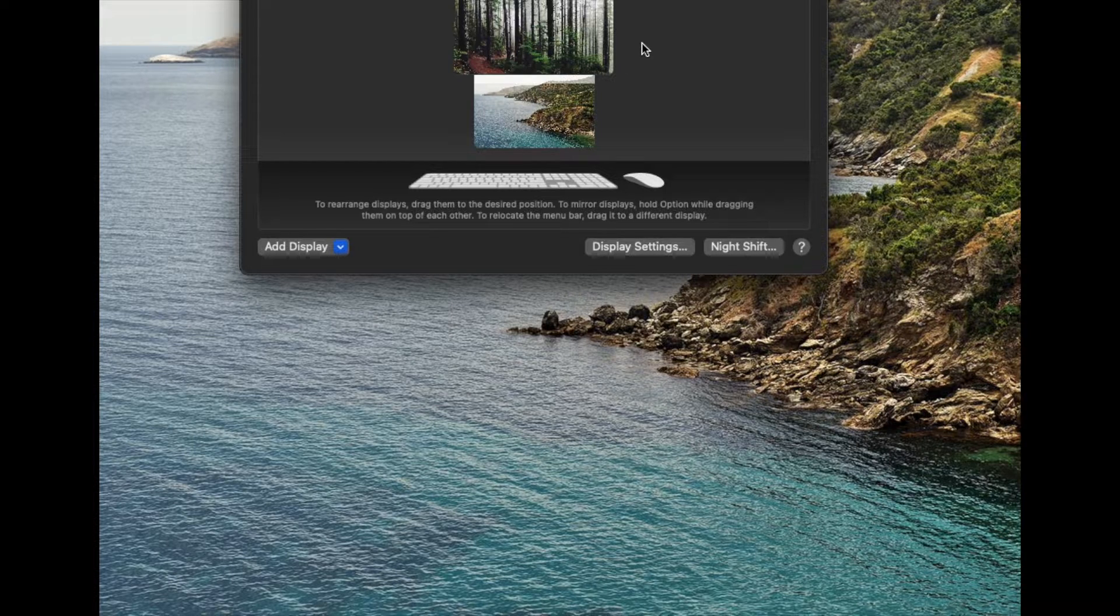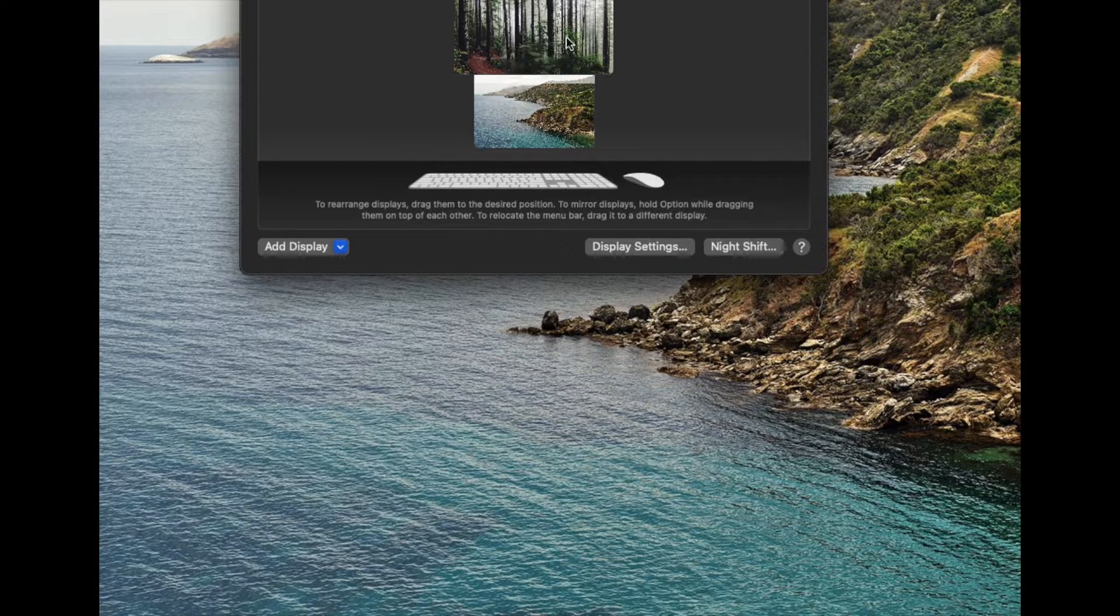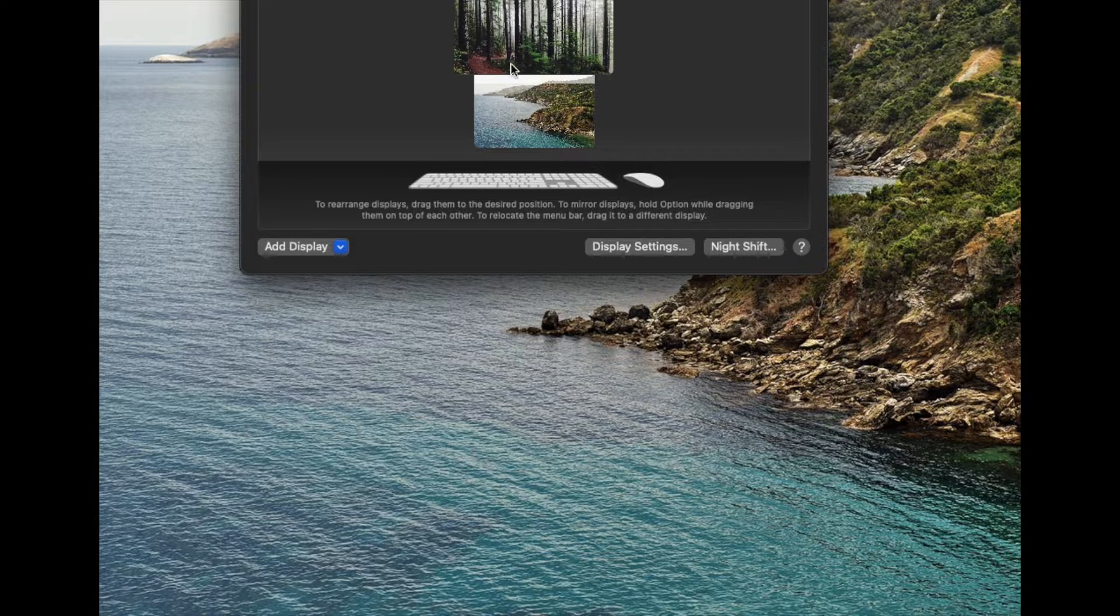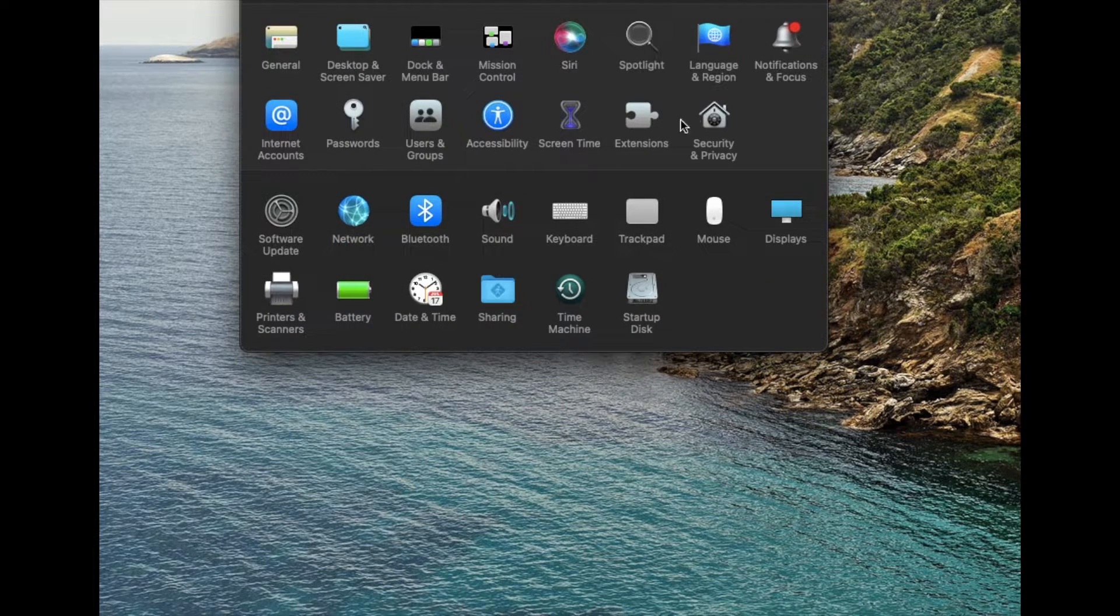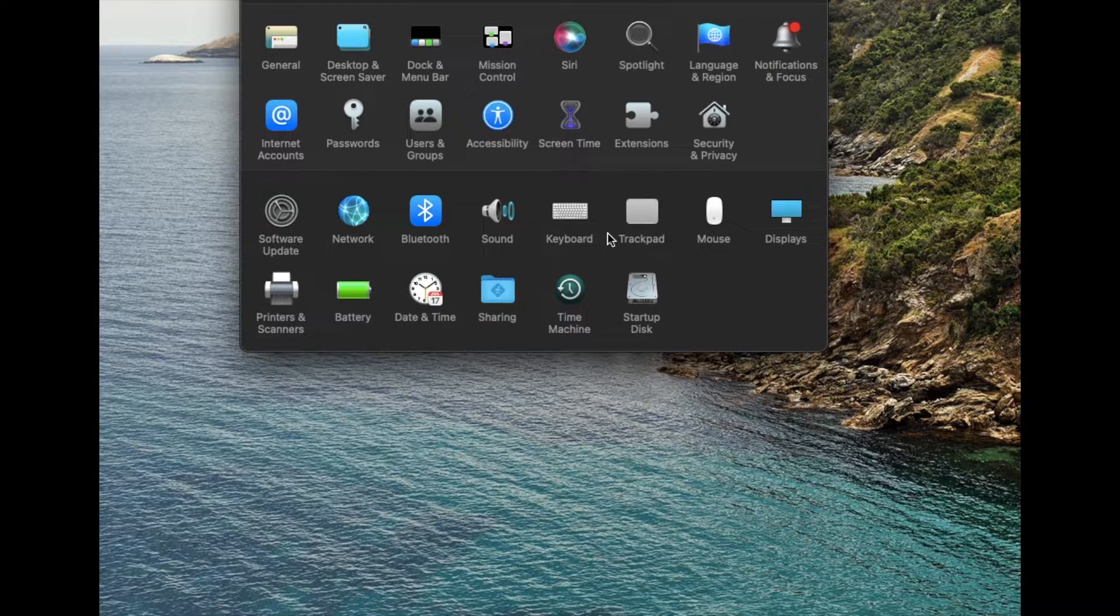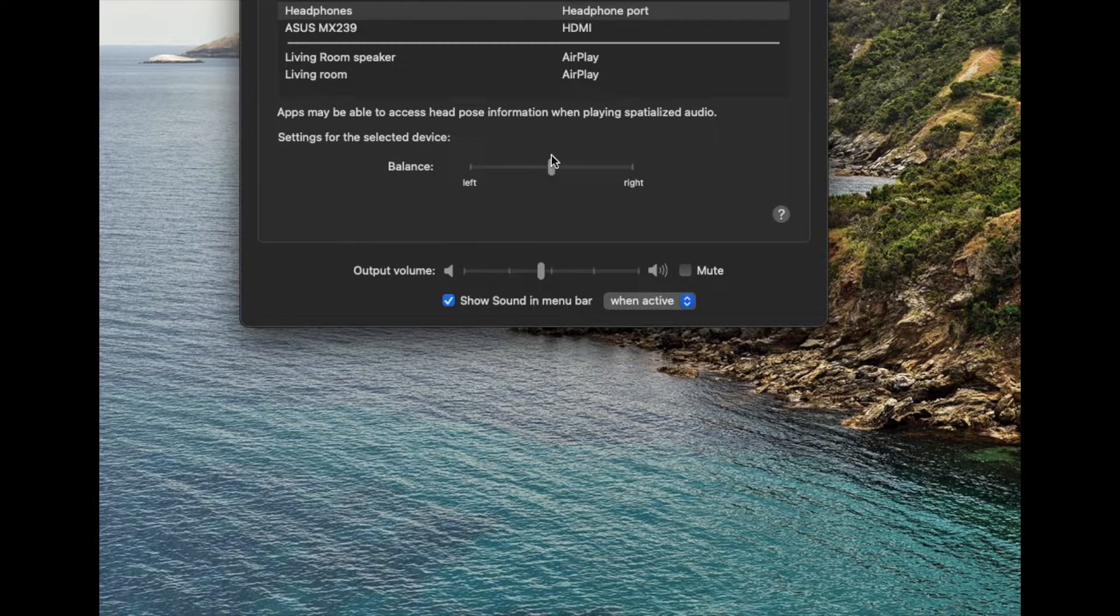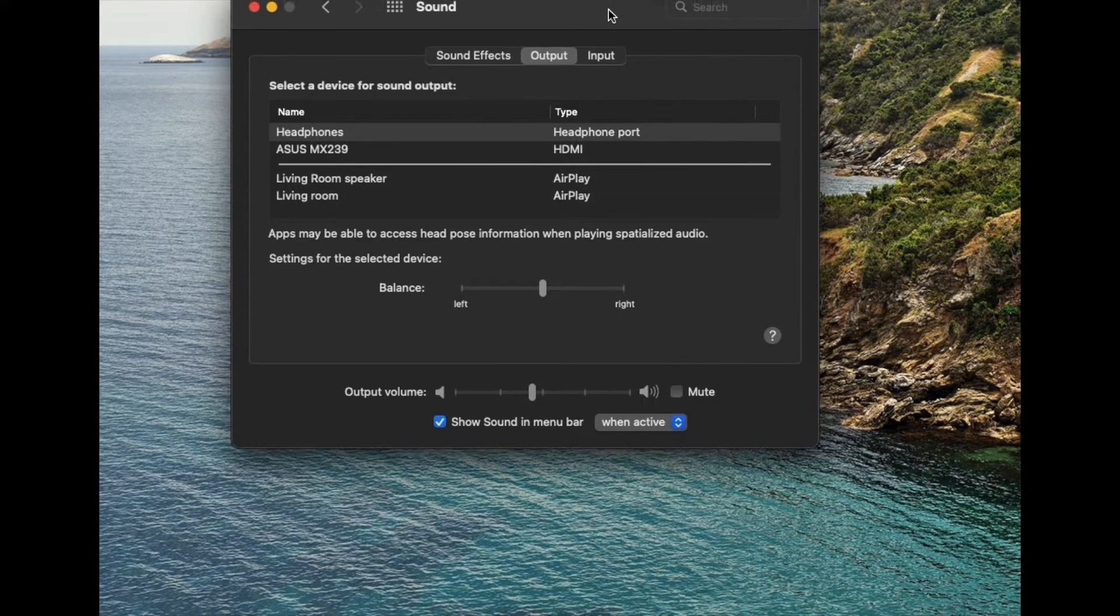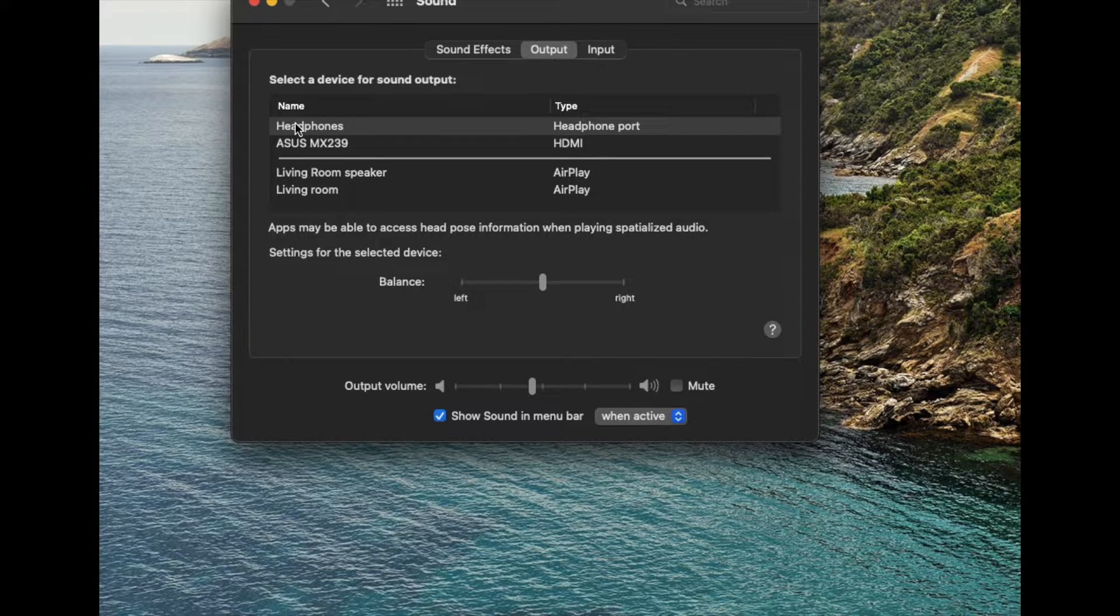All right, now that we know that we do in fact have two monitors, let me show you how to change those settings. So I'm going to go back - this is our settings page, system preferences here - and I'm going to click on the sound icon right here, and this is going to open up a couple of things for us. Let me just move this down so you guys can see it. Basically we have a couple of different options.